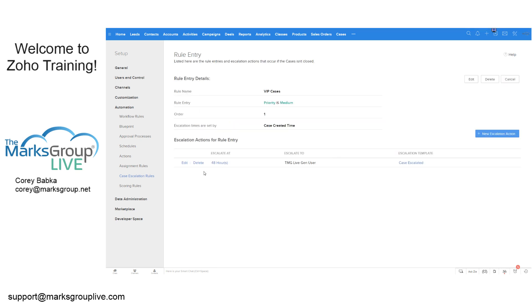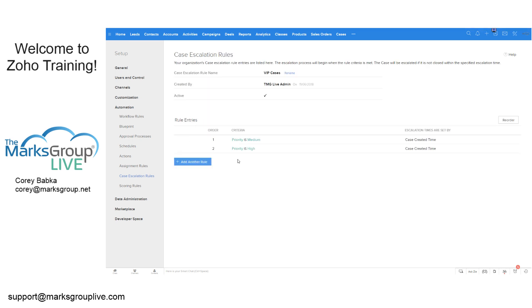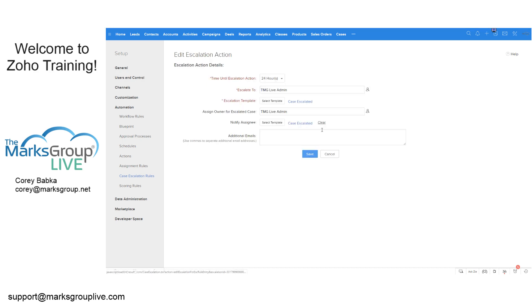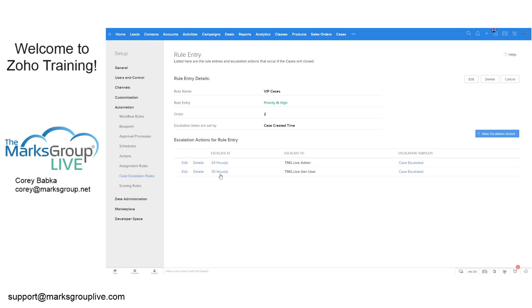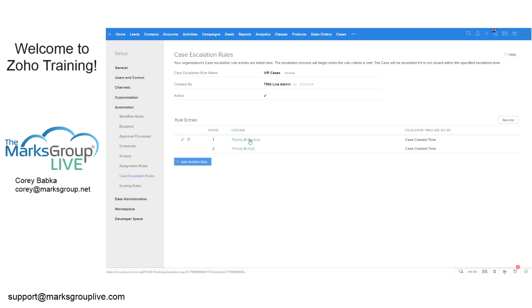So that one is 48 hours, and that's medium. Let's cancel this out. Let's look at instead when it's high. Well, when it's high at 24 hours, we go to the admin. And then at 30 hours, we go to the gen user as well. So in this case, we're actually escalating it quicker. So we look at this here, it was 24, then 30, and this one was 48.